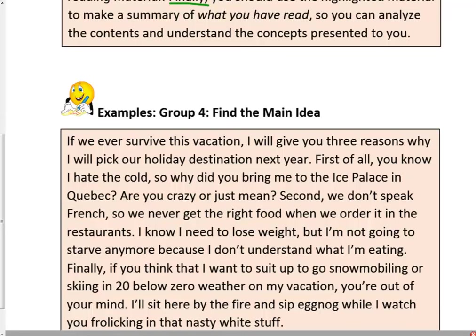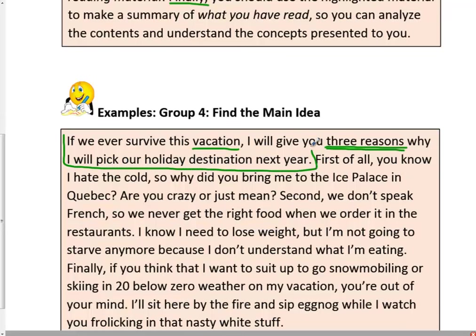Sounds like some irate spouse is not happy with the choice of vacation. Let's find the topic — if you said 'vacation,' you'd be absolutely correct. Now, what's the basic message or concept the author wants you to get? Don't forget to look for that special listing phrase. Here it is: 'I will give you three reasons.' And again, we have our stated main idea right here in that sentence. Then we see the signal words — 'first of all,' 'second,' 'finally' — showing that the supporting details are coming up.